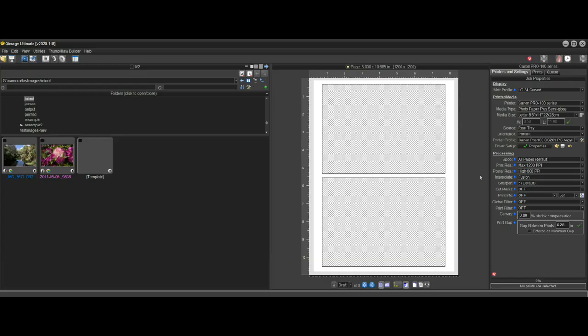Hi there, and welcome to the QImage Ultimate video on automatic rendering intent.